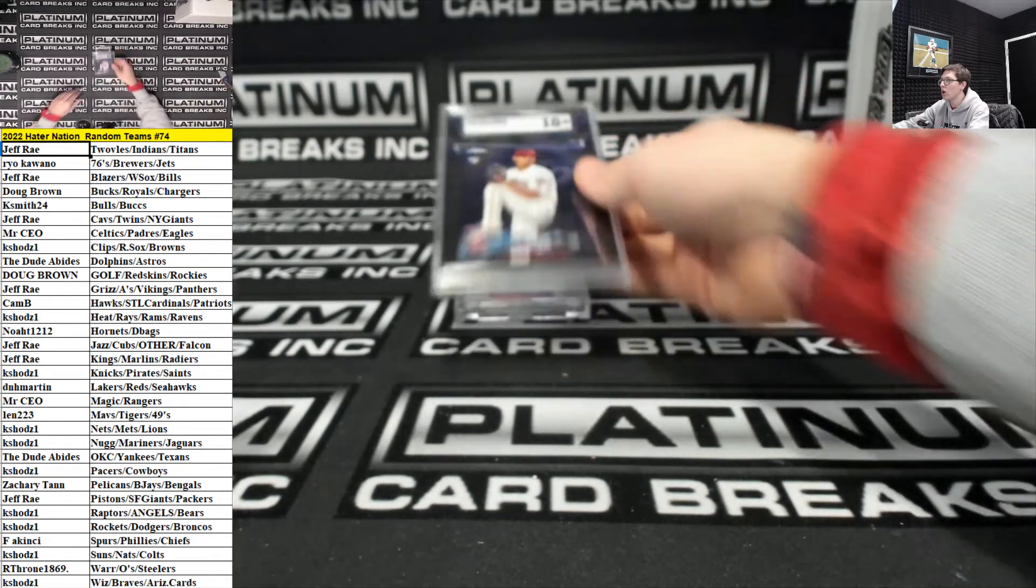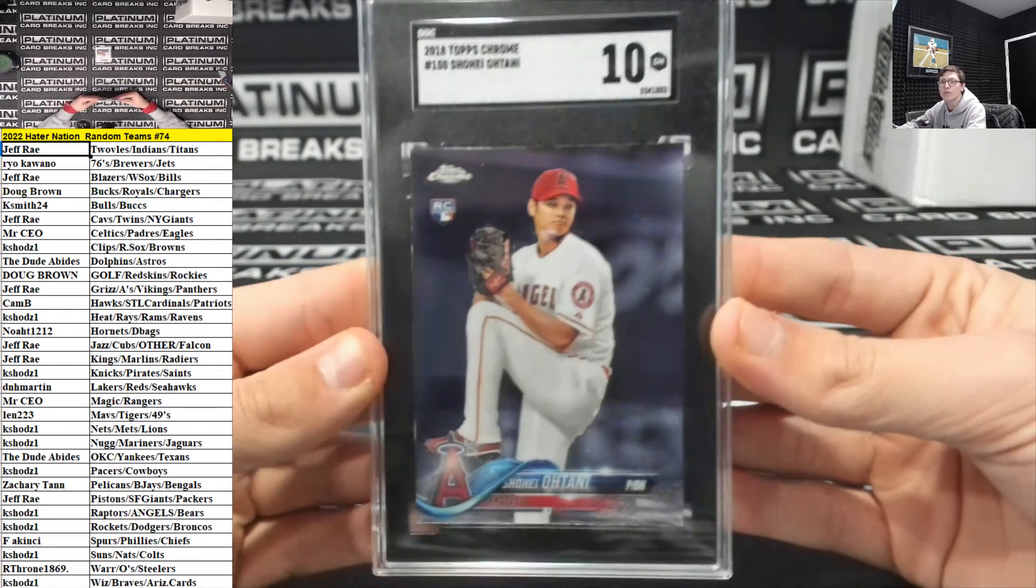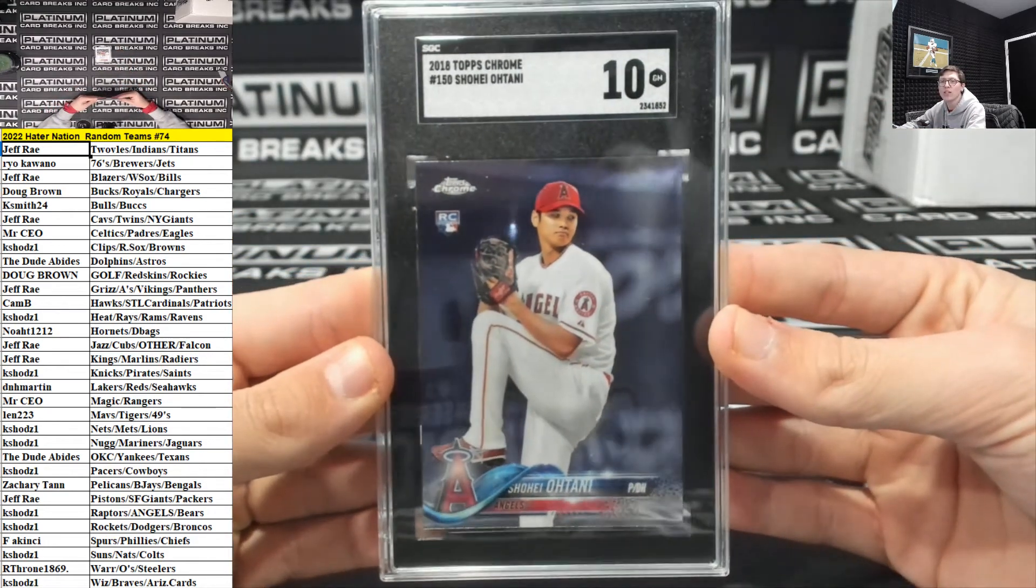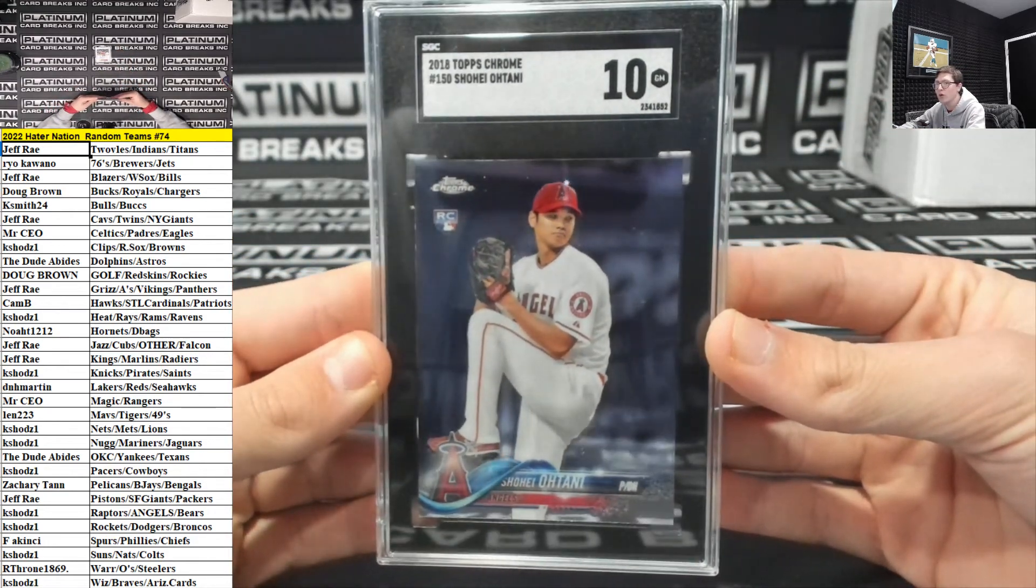For the Angels. K. Shod. Topps Chrome. Rookie 10. Shohei Otani.